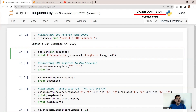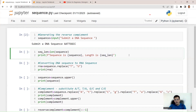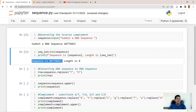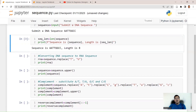Then we print the sequence using an f-string: print(f"Sequence is {sequence}, length is {seq_length}"). The values to print are placed inside curly brackets. This is one way of formatting a print statement in Python. When we run this, the output shows: sequence is AATTGGCC, length is 8.